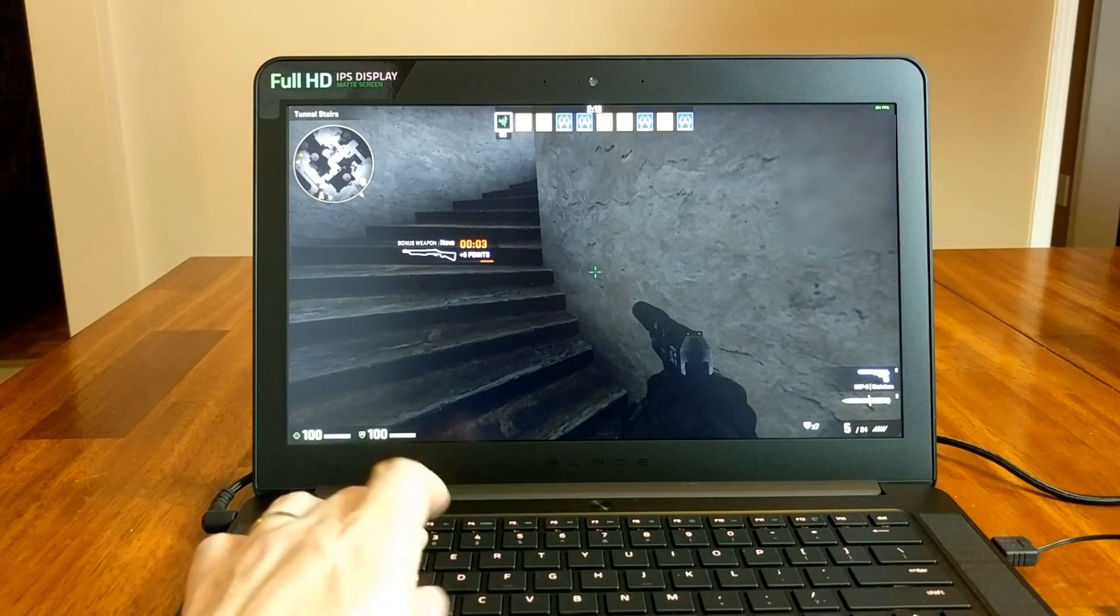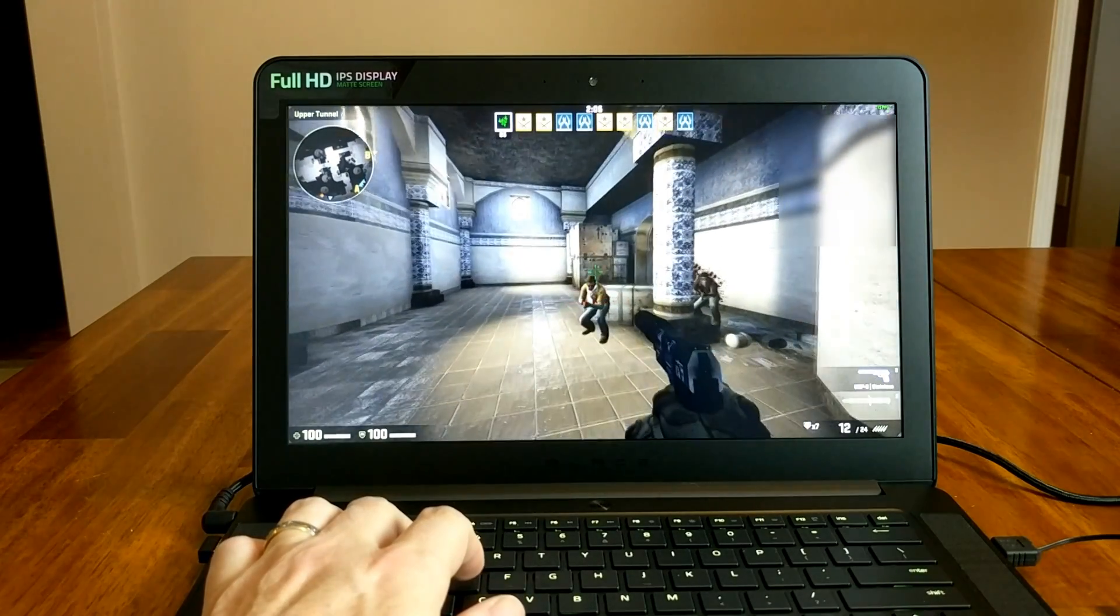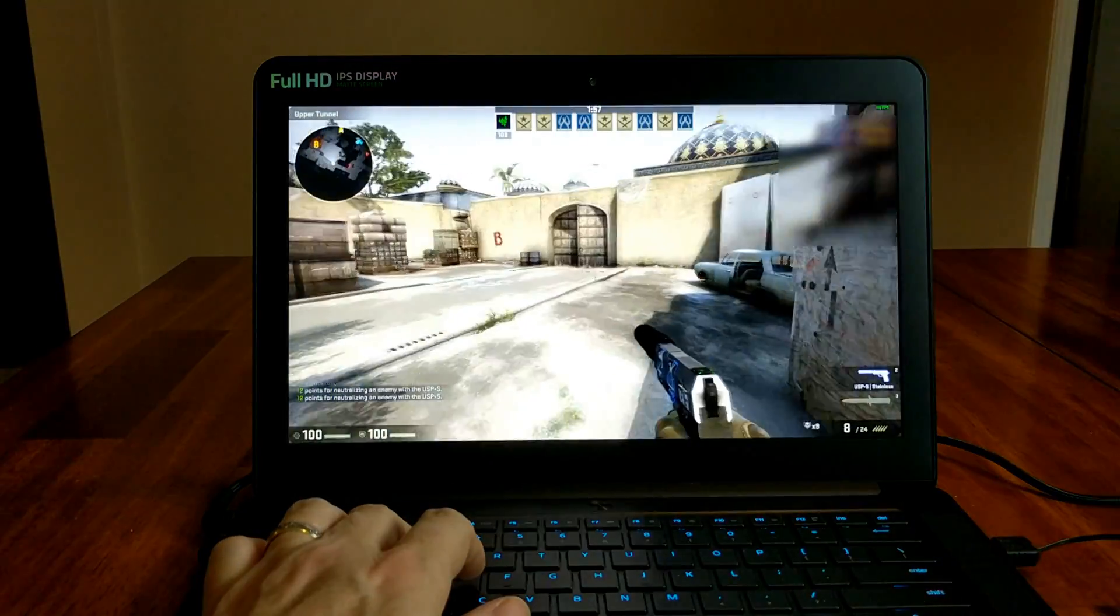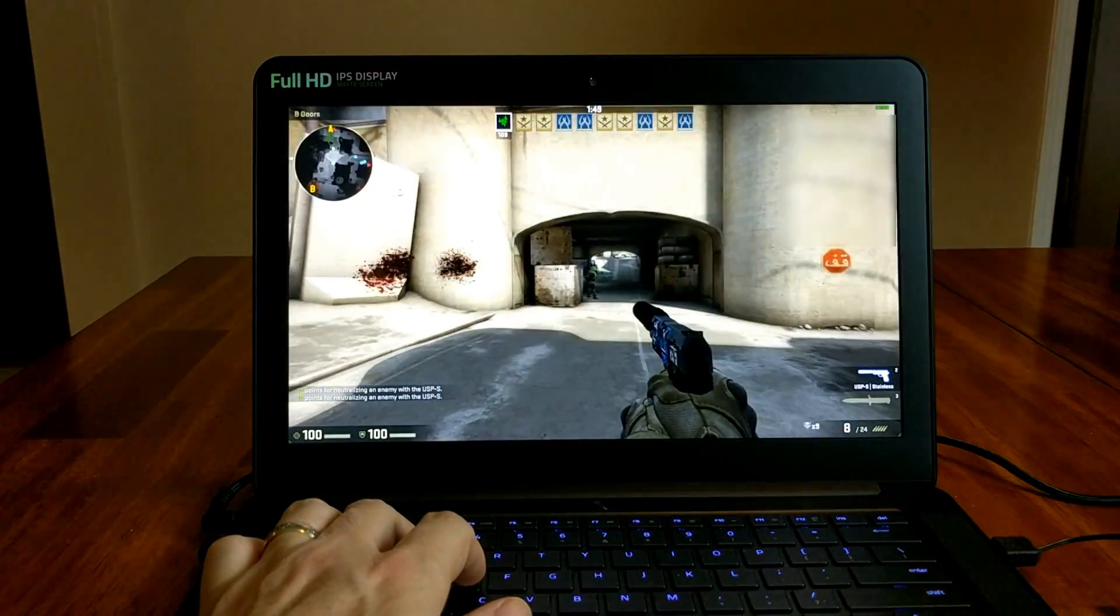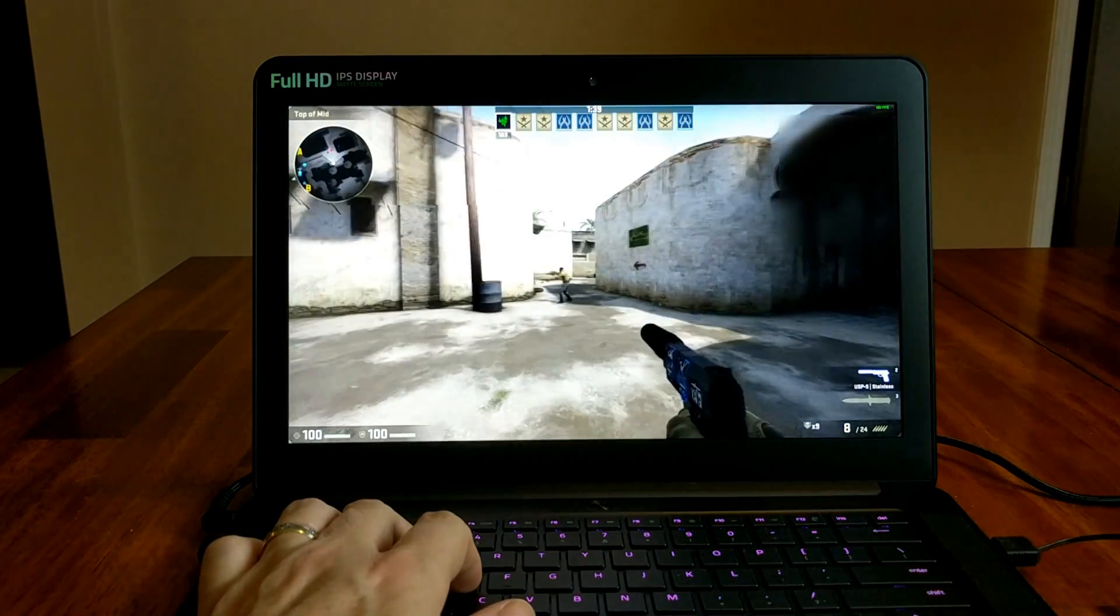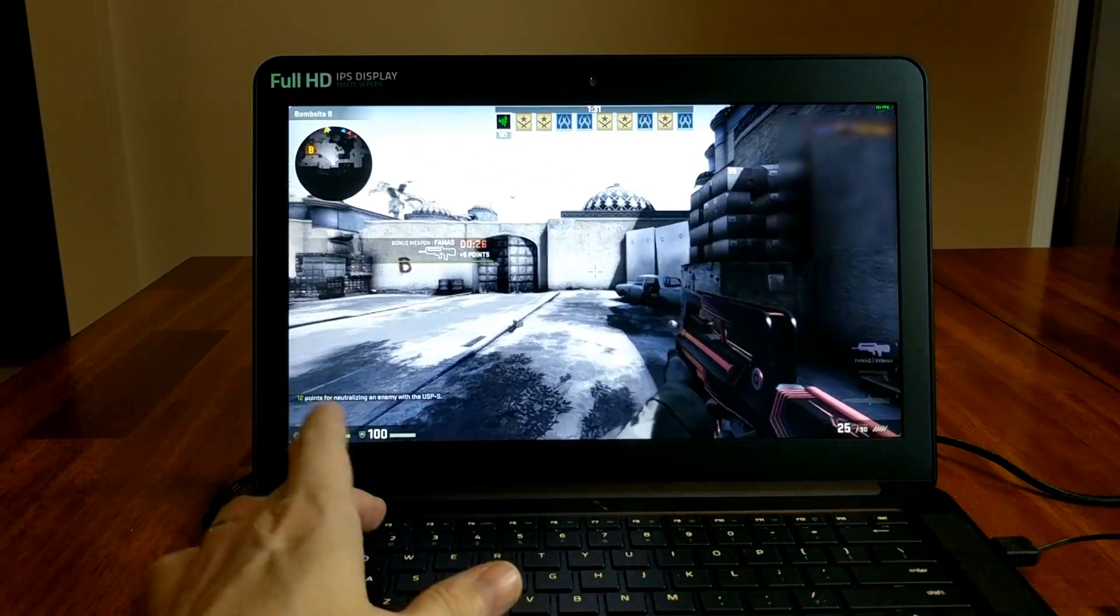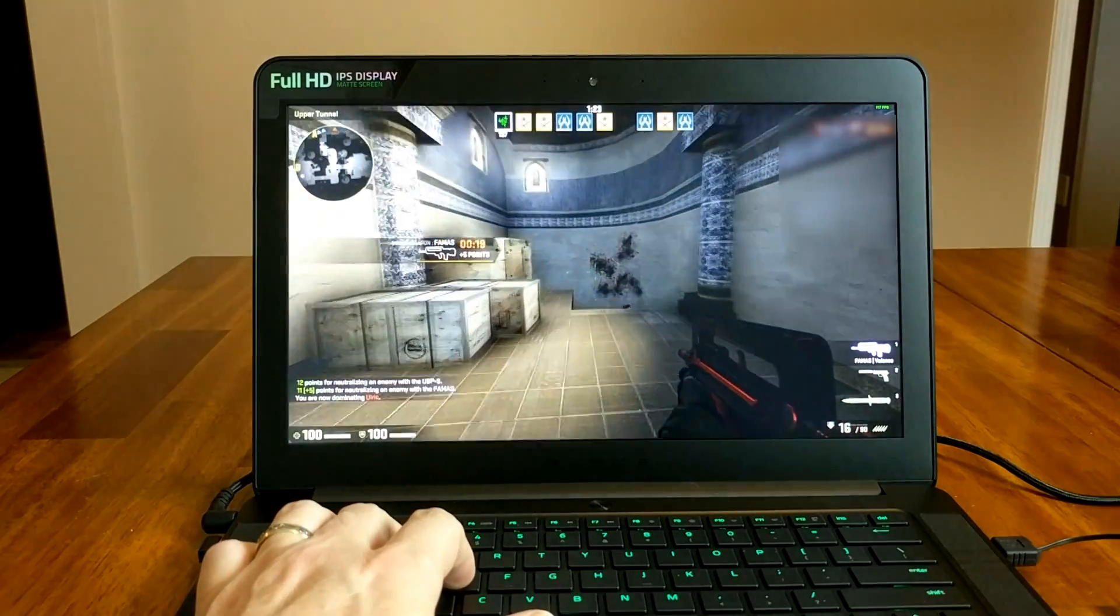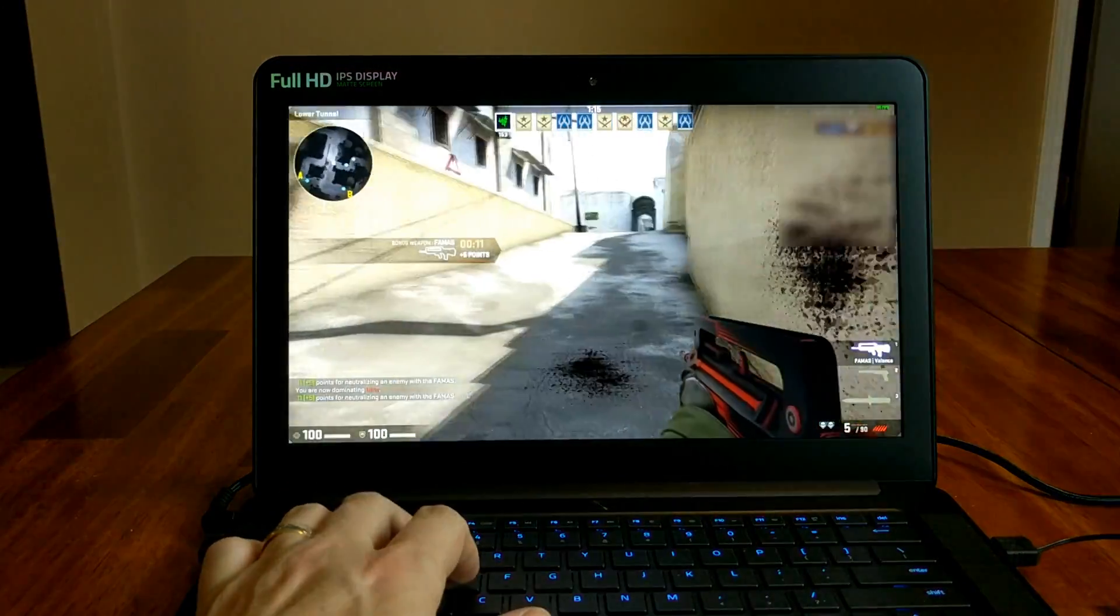All right, listen to the fans. Let's see a little bit while playing in a spot.